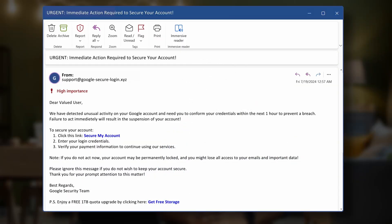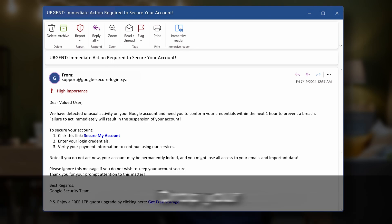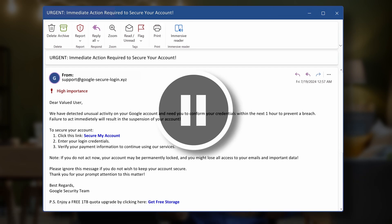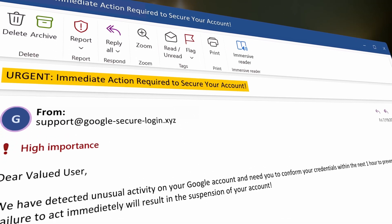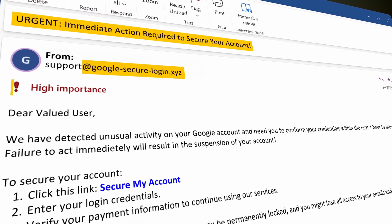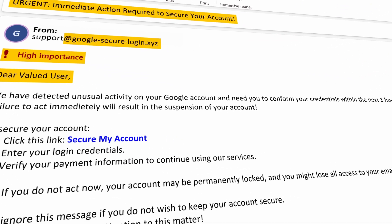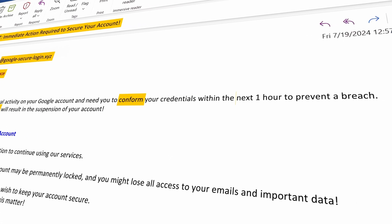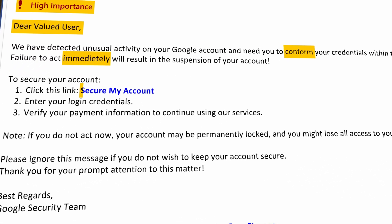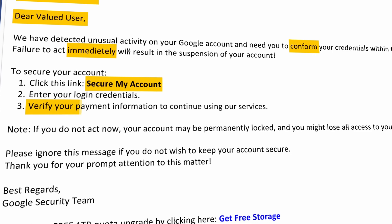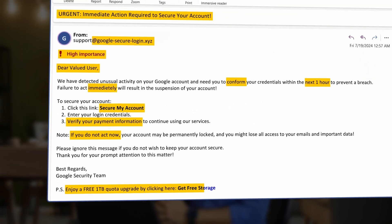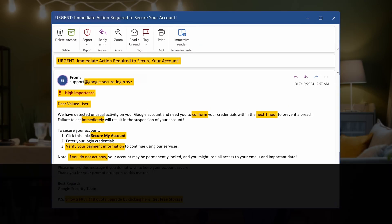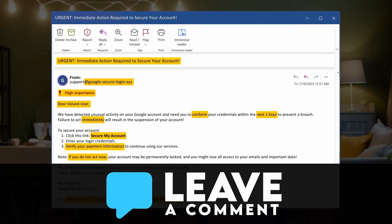Now let's test your learning. Here's an example of a phishing email — pause the video and see how many red flags you can spot, and drop your findings in the comments. Here are the answers: fake urgency, email address not owned by Google, high importance flag, generic greetings, spelling errors, pressure to act fast, a suspicious 'secure my account' link asking for payment information, urgency again, and a too-good-to-be-true offer with a suspicious link. I'll see in the comments how many of you found more than five identifiers.